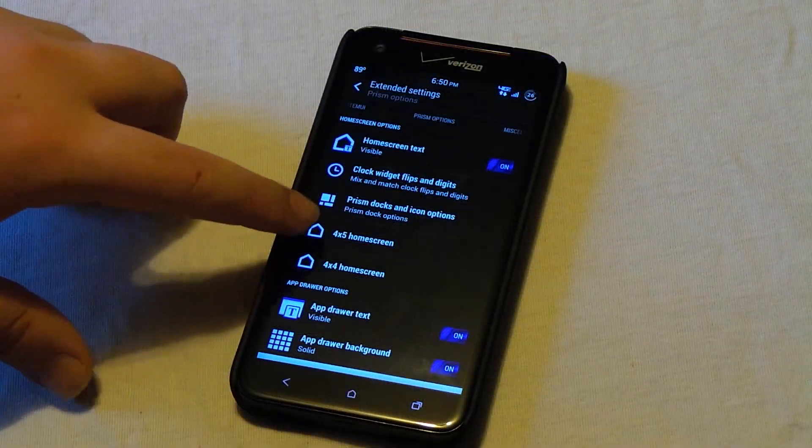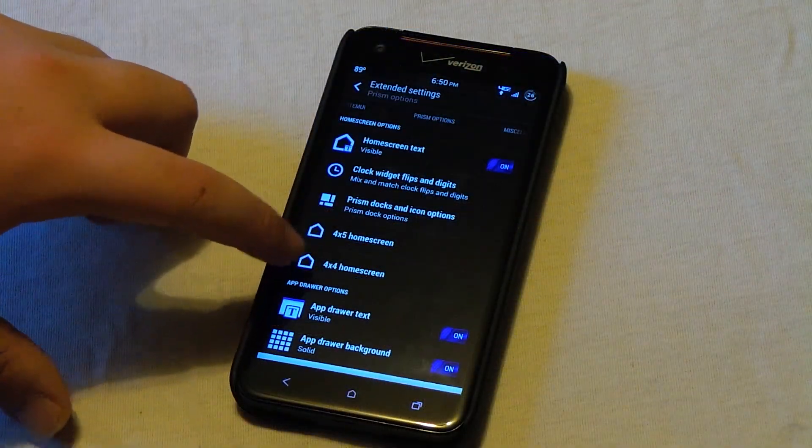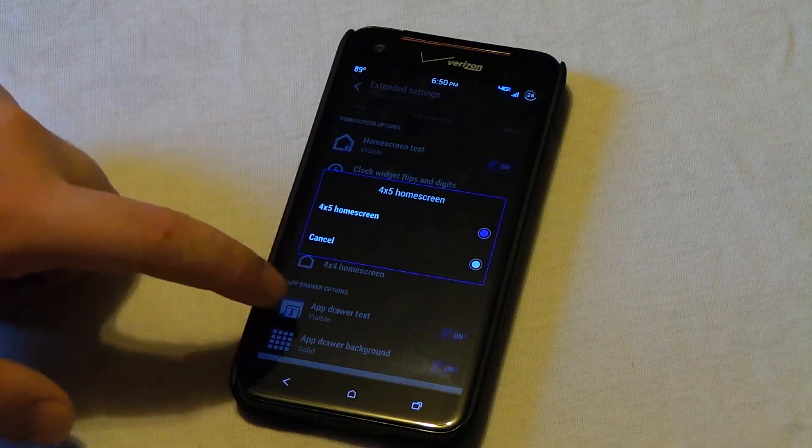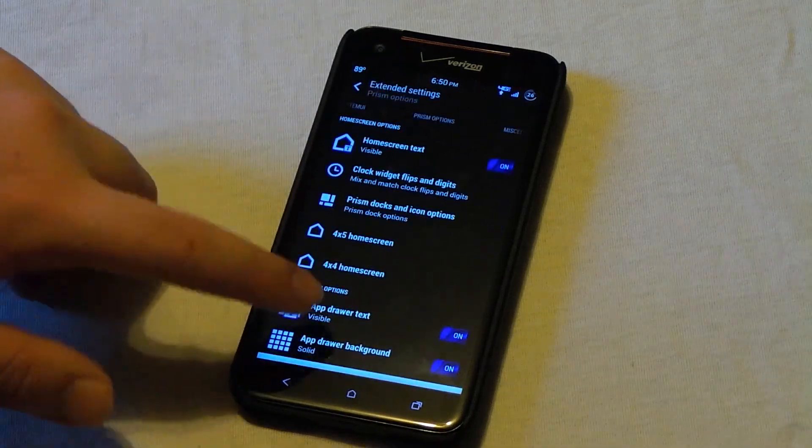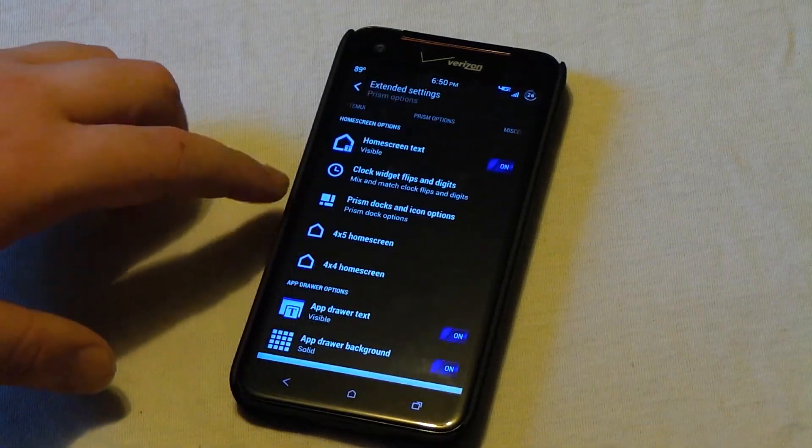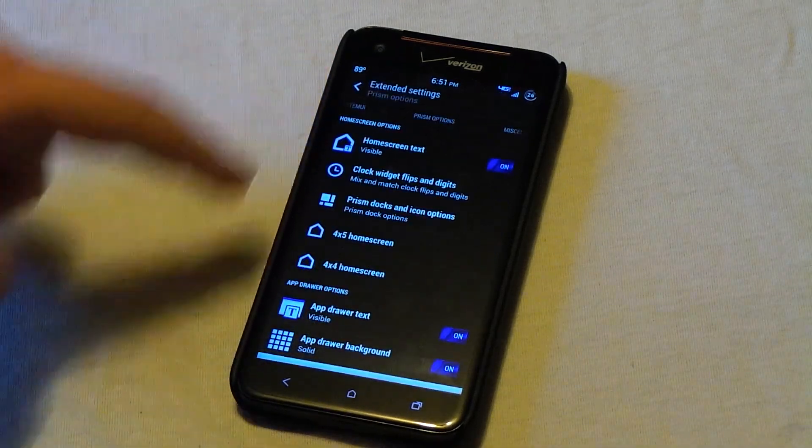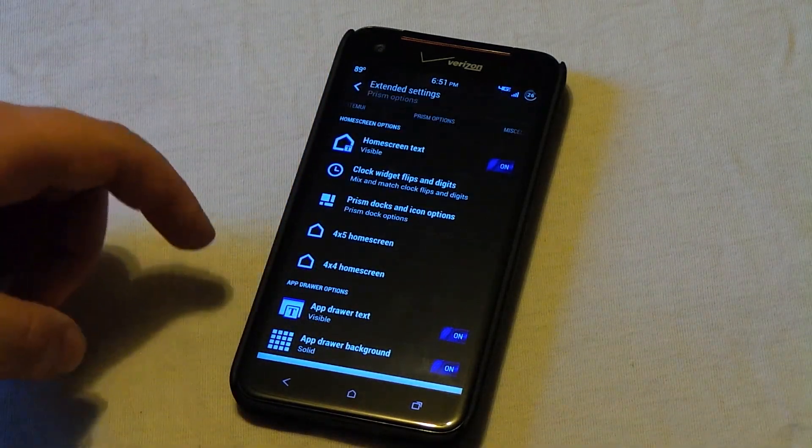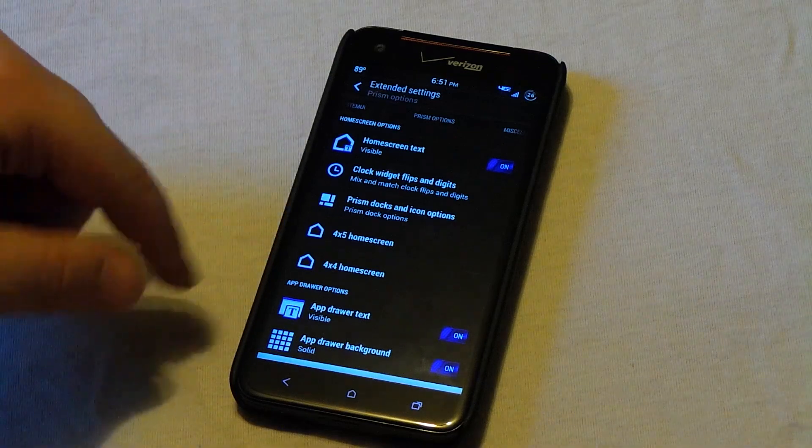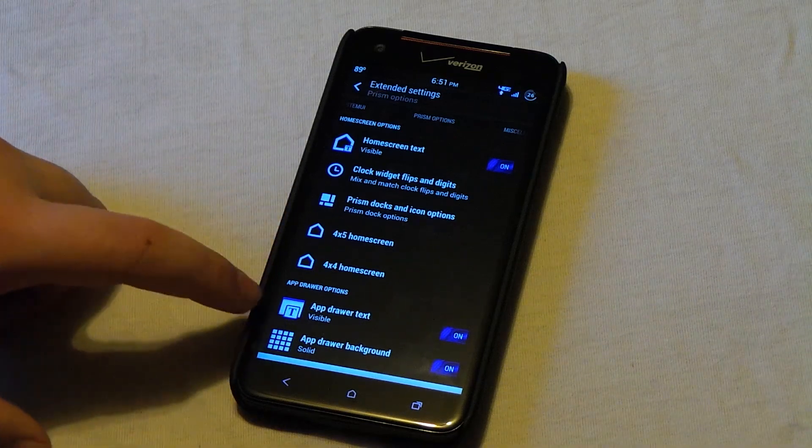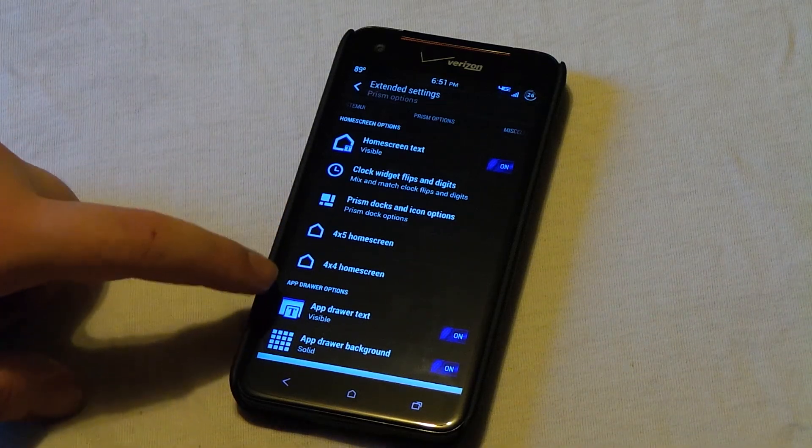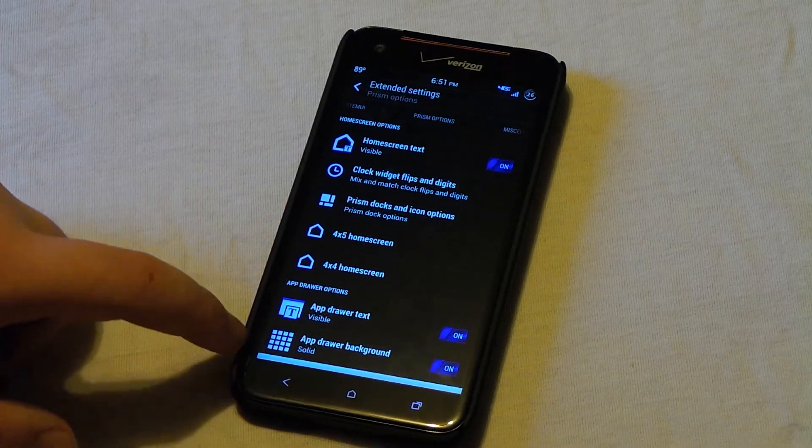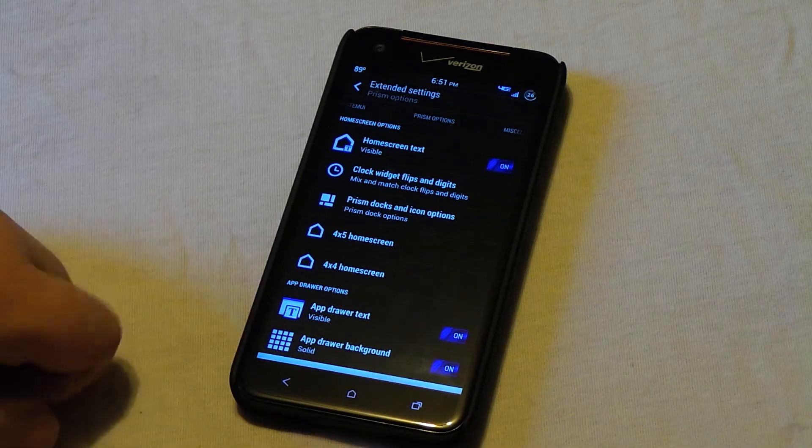So if we go back. You see if you don't want the stock 4x4, you can choose the 4x5. And it resets the HTC Sense launcher so that you have 5 rows instead of just the normal 4. And also this is where you can show or hide the app drawer text and also the app drawer background.